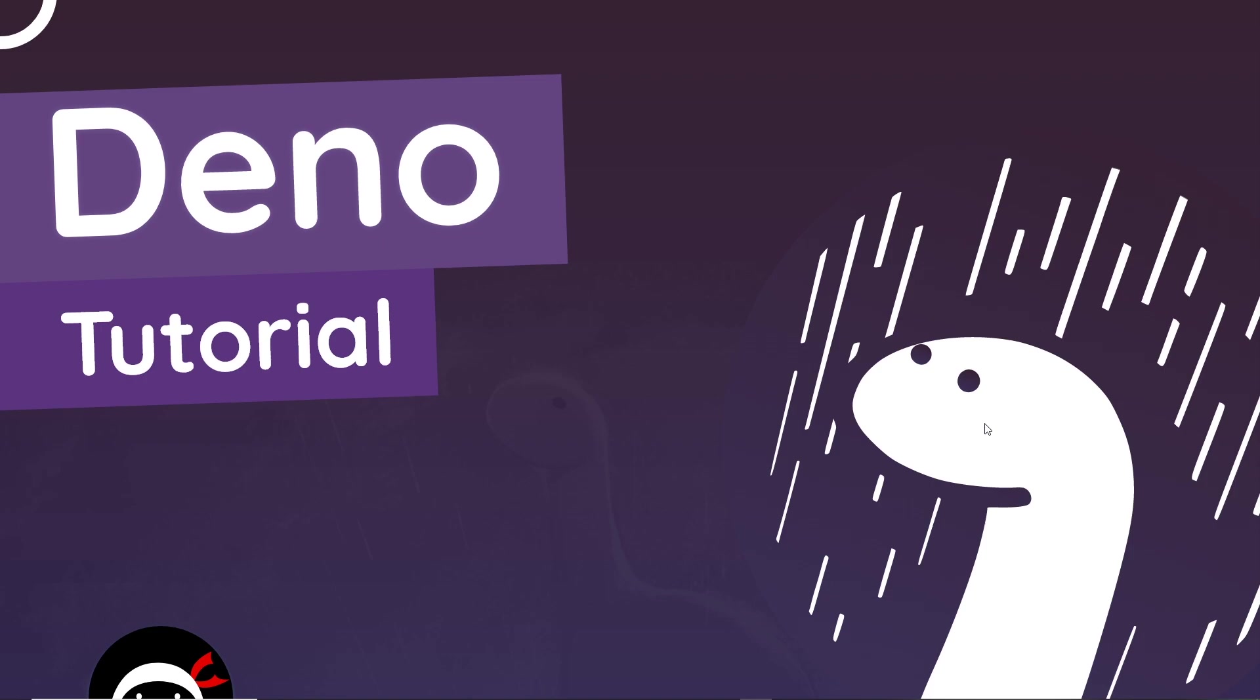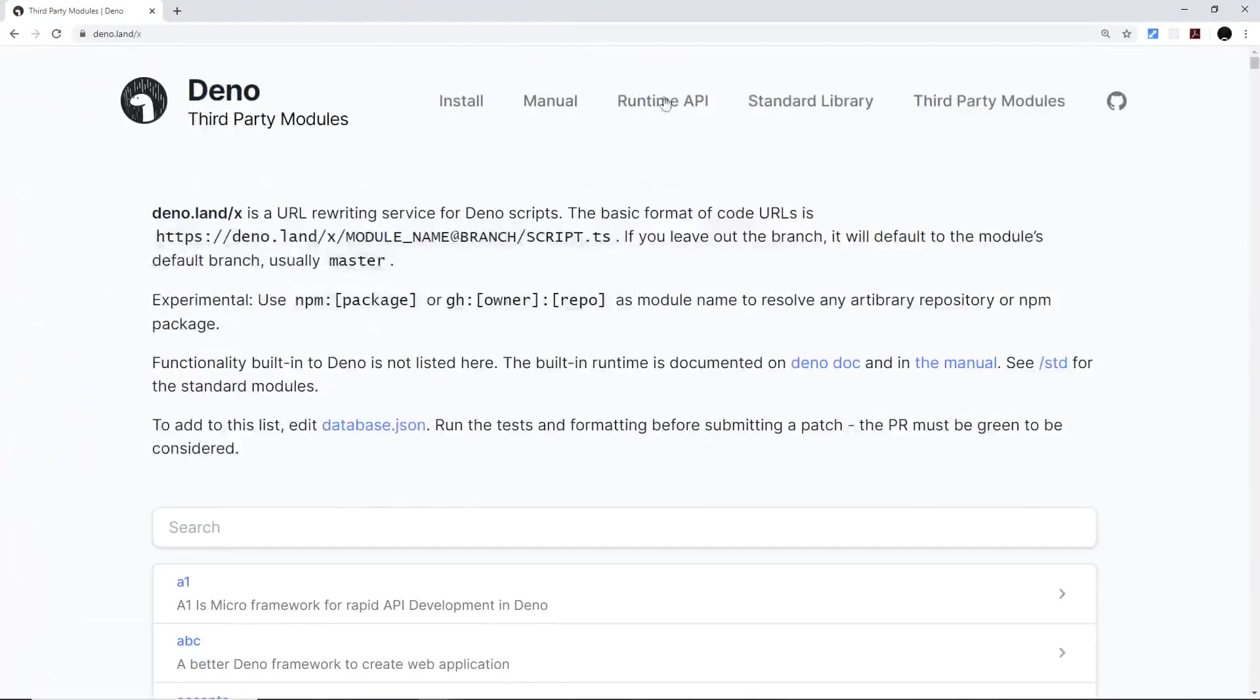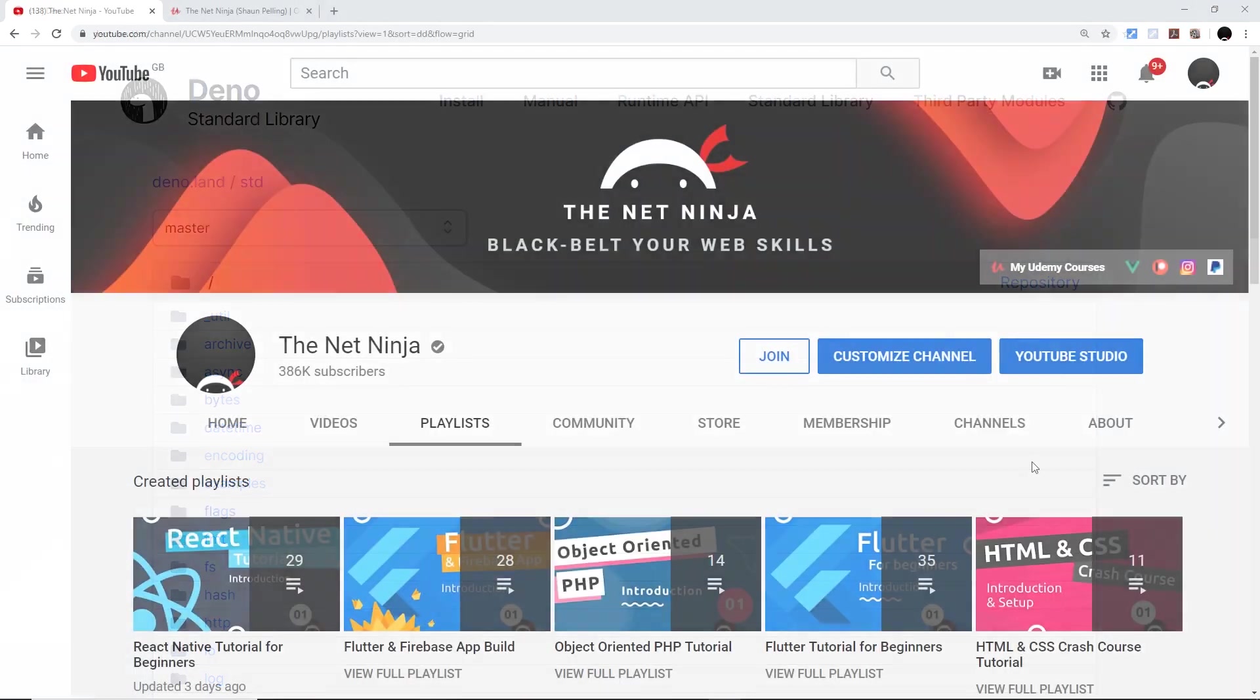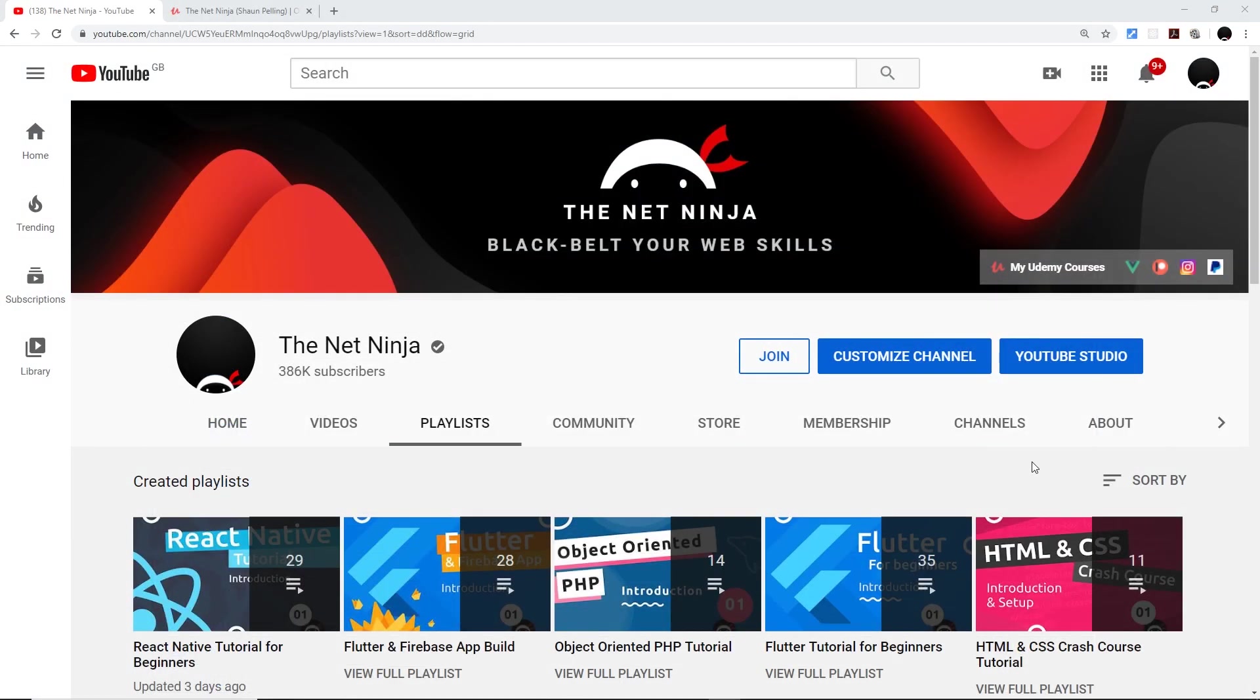But until then I would advise looking through the documentation, maybe playing around with a few third-party modules and the standard library a little bit more. That's what I'm going to be doing over the next few weeks as well. And again, this doesn't mean the end of Node at all - I'm still going to be creating a lot more Node tutorials in the future too.